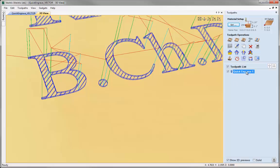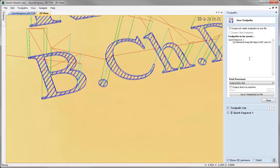We can still use the save out option here as we would do with any normal toolpath. And we still have the option as well to output directly to a machine within the normal toolpath field. So we aren't limited to only saving out the toolpath from within the actual quick engrave form.